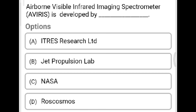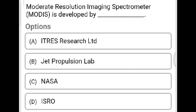Next question: The Airborne Visible Infrared Imaging Spectrometer (AVIRIS) was developed by? Option A: ITRES Research Limited. Option B: Jet Propulsion Lab. Option C: NASA. Option D: Roscosmos. The correct answer is Option B, Jet Propulsion Lab. Next question: The Moderate Resolution Imaging Spectrometer (MODIS) was developed by? Option C: NASA. The correct answer is Option C, NASA.